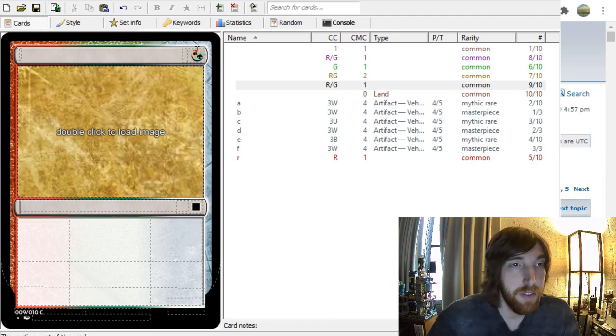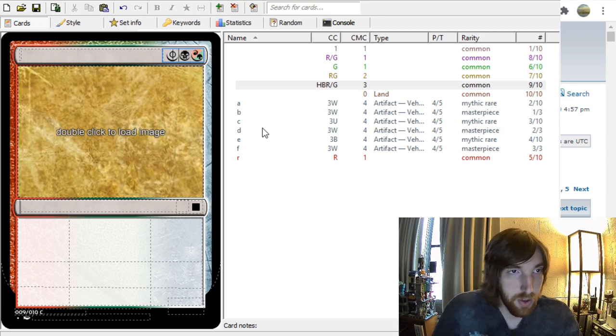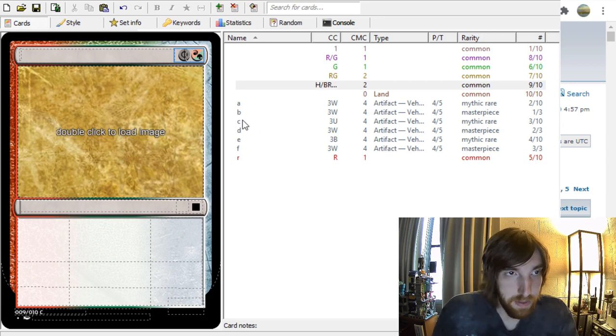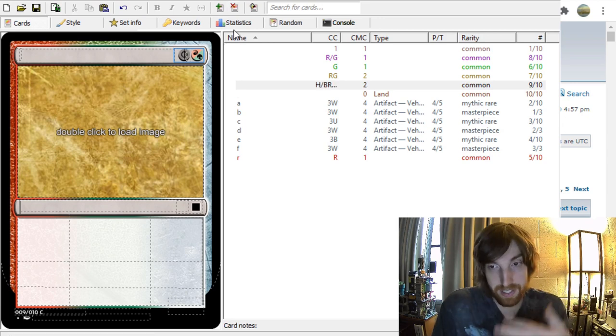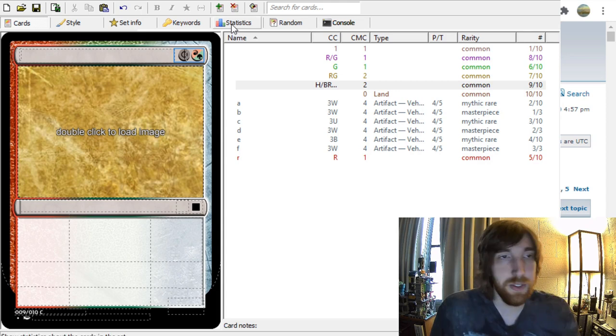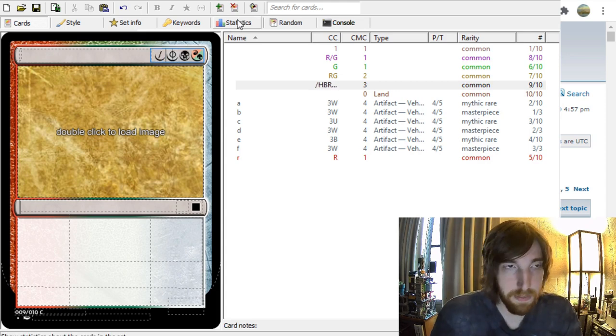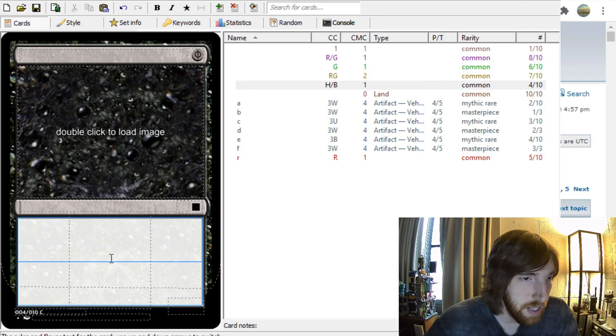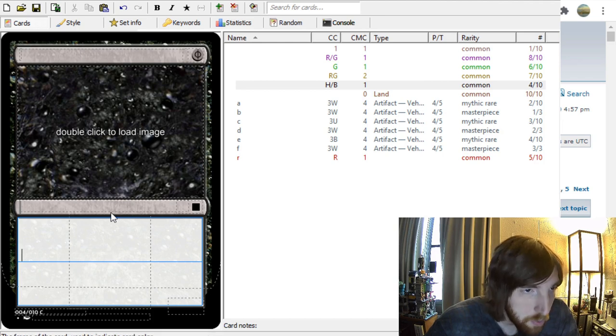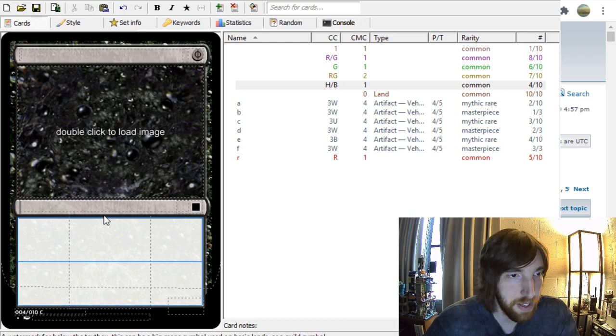And if you wanted Phyrexian mana, you put H, and then the color that you want it. And then you put a... And then you basically hybridize those by putting the slash between them.